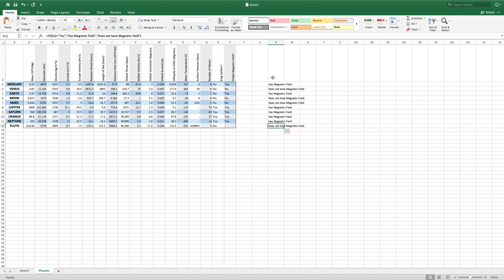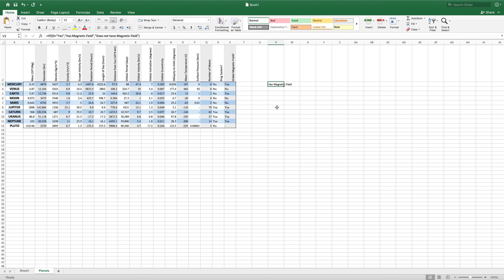Then we can add one more thing to our IF functions, which is called nesting. This is really just the concept of creating another path in our IF function. So we can add an IF function that says if this planet has a global magnetic field, and if it has a ring system, do this. And if not, do something else. It's just creating multiple paths in our IF function and creating two steps to this decision rather than one.